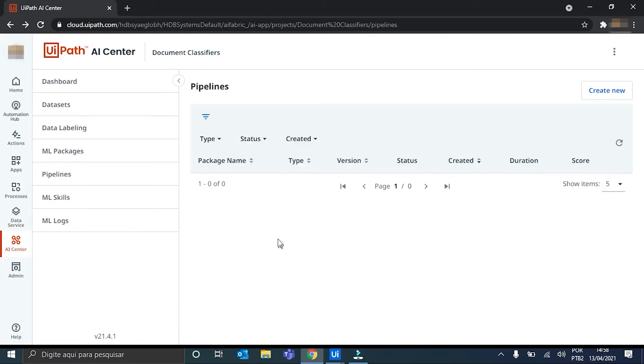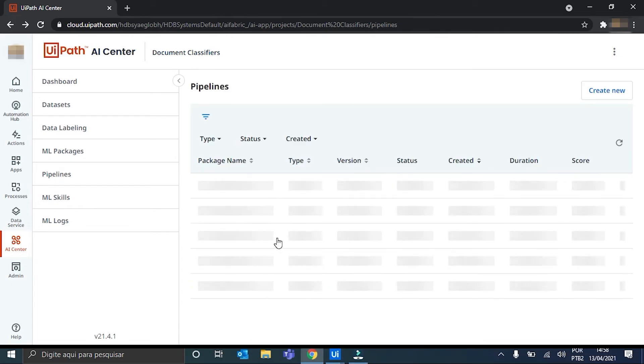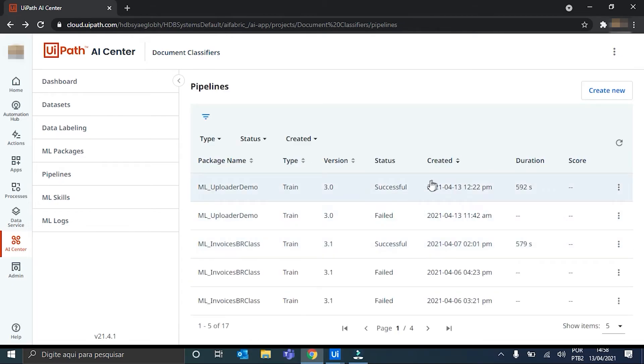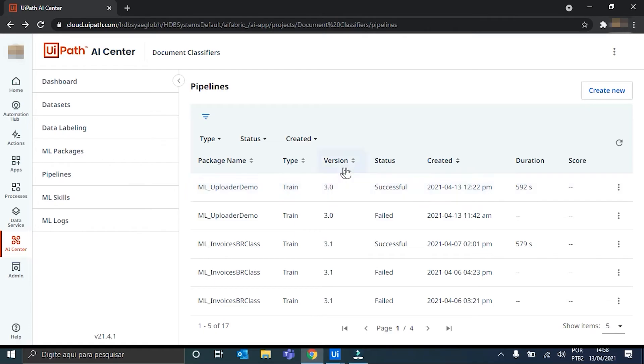I will not run the pipeline. Because mine is already here. Run. It's successful. Type train version 3.0. And the pipeline will then generate the 3.1 version. So, after pipeline is finished. We have to just create the ML skill.